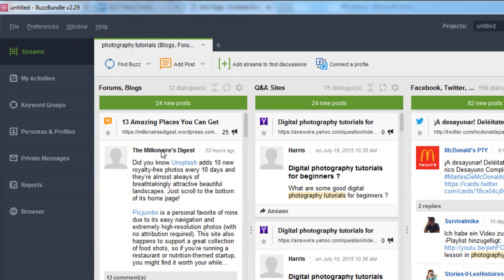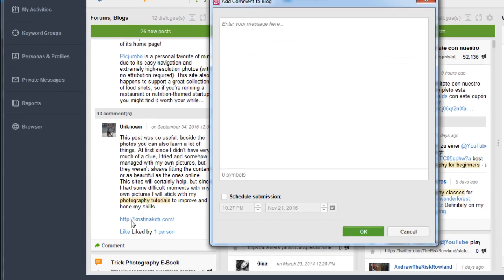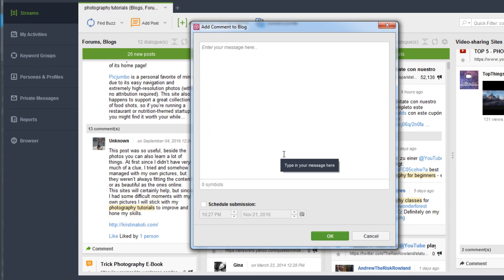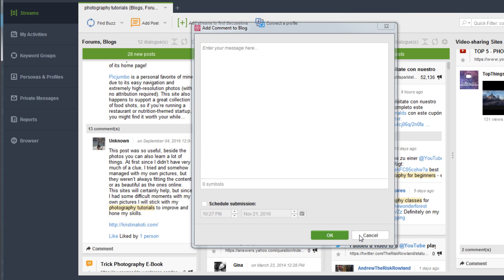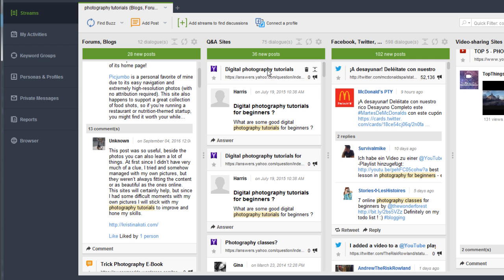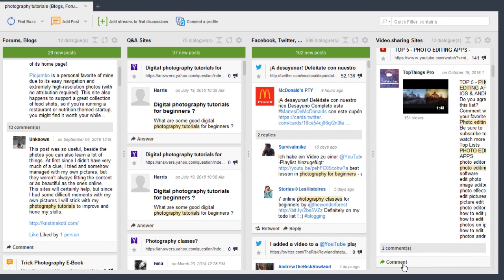Under forums and blogs, you can see discussions about photography sites and simply click Comment to add your comment right there. If you want to schedule for later you can, or you can post right then. On Q&A sites you can simply respond, and on social media you can retweet, share, or reply to tweets. Everything is right here — same with YouTube, where you can comment directly.